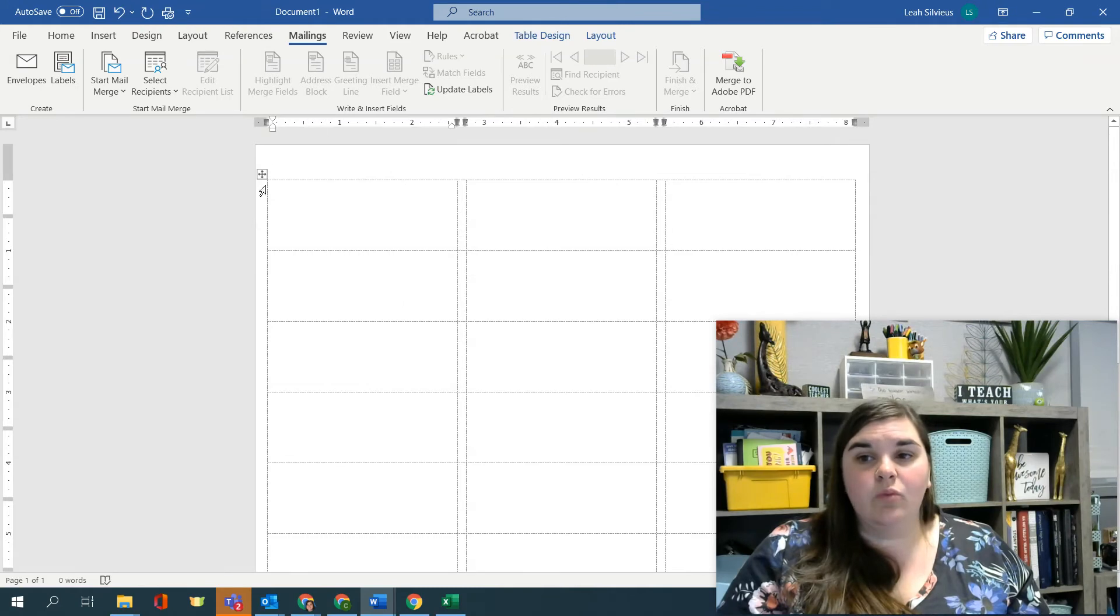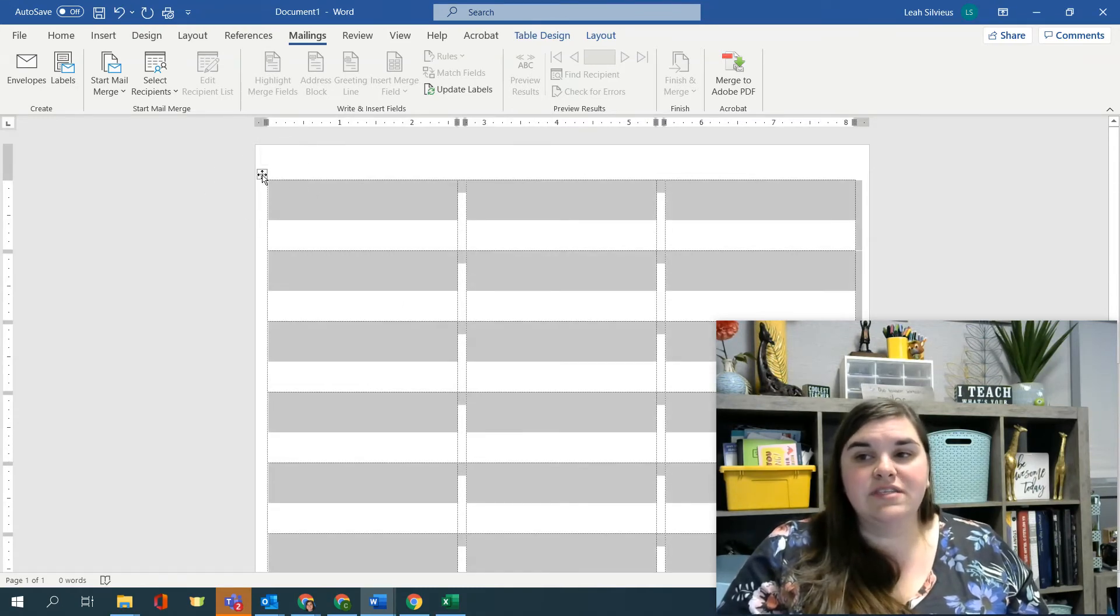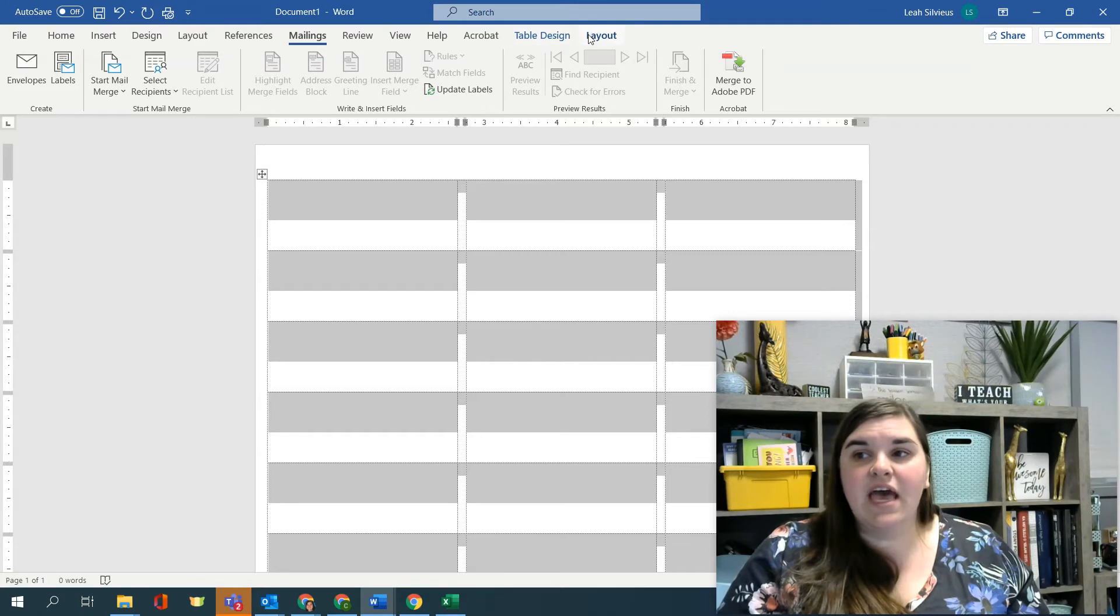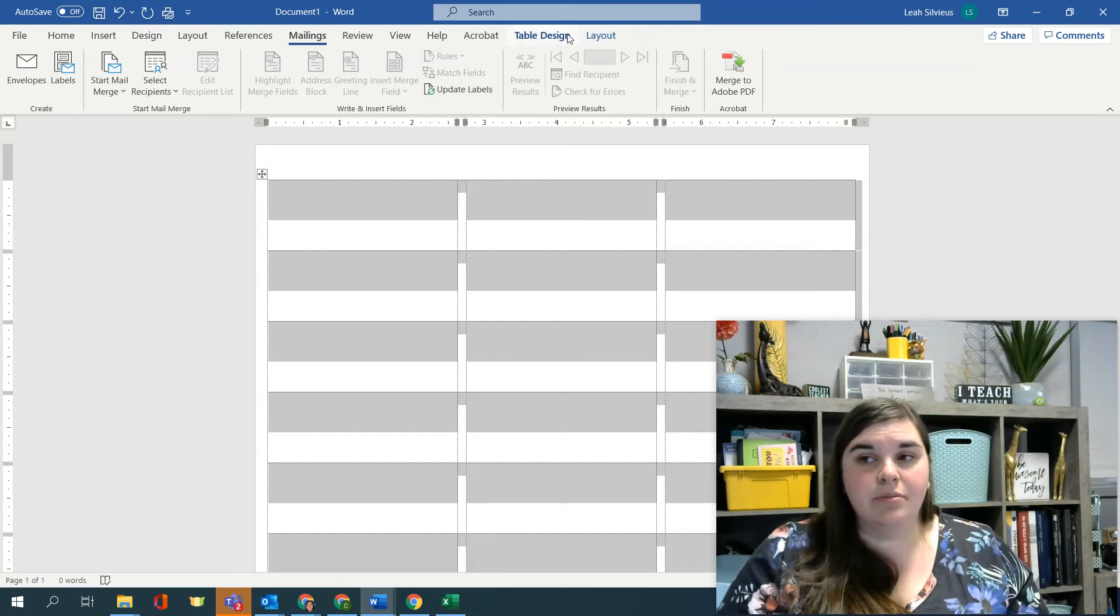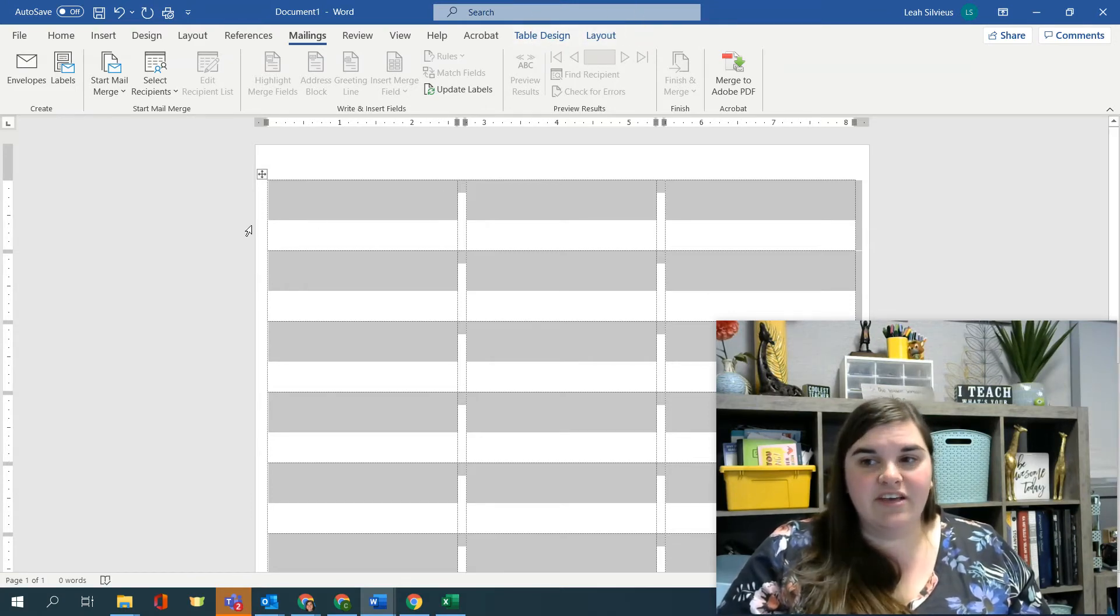If you see up here, you have a table design tab and a table layout tab now that you probably didn't notice popped up right away. But you have a table.